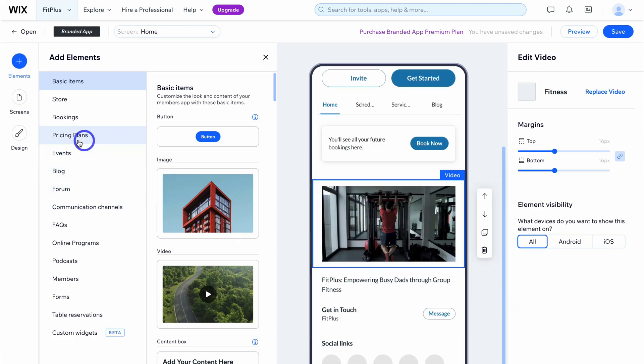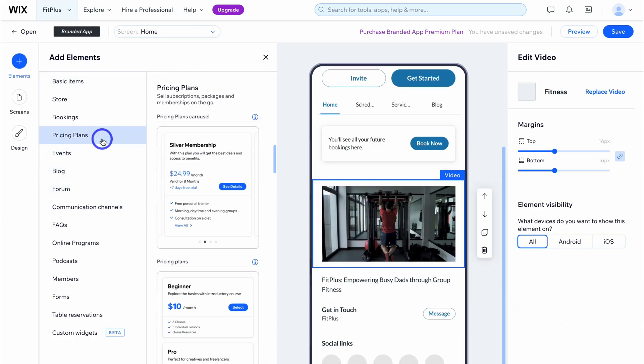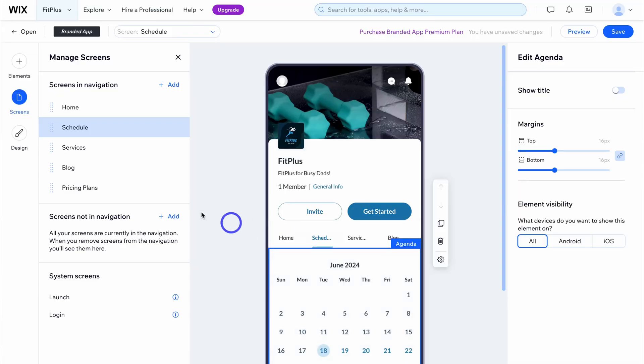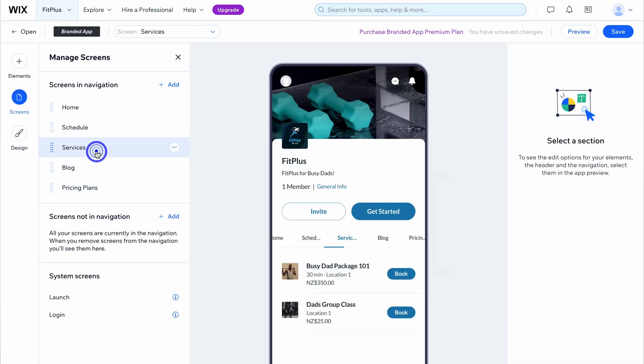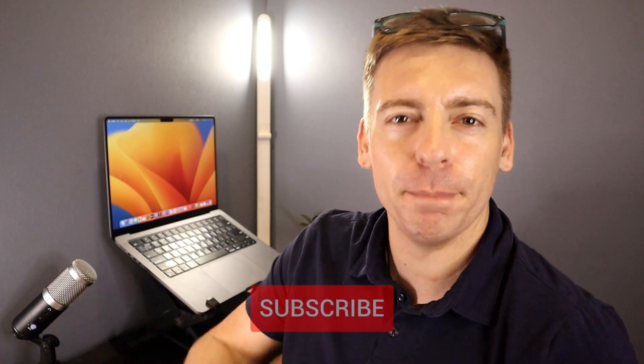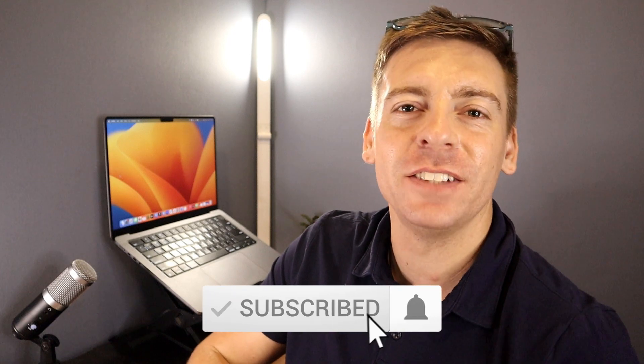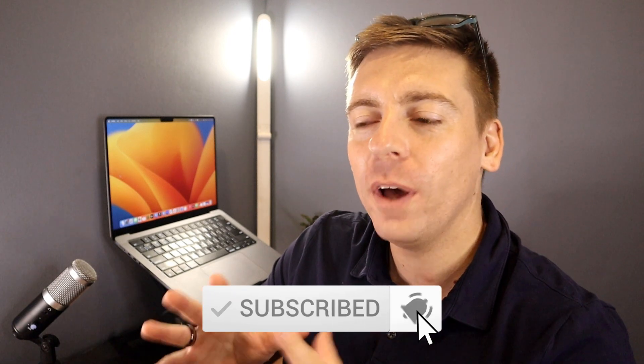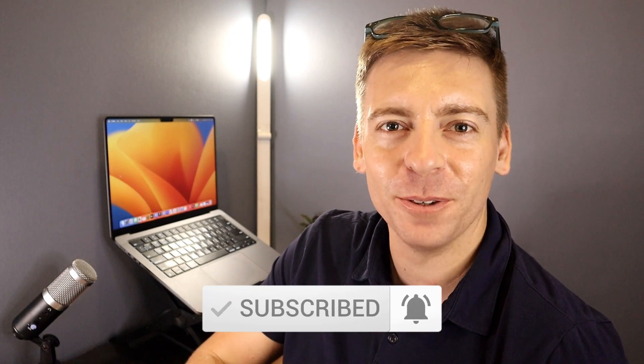So today in this video I'm going to walk you through the complete process of setting up, creating, and launching your own custom app using Wix's cutting edge no-code app builder. Before we launch into Wix's app builder, consider subscribing if you haven't done so already or if you're new to this channel.